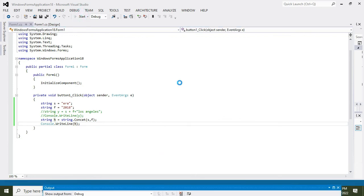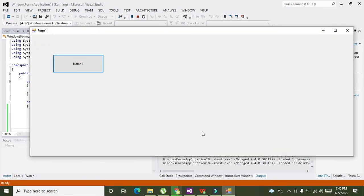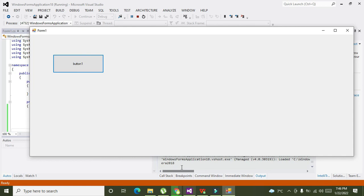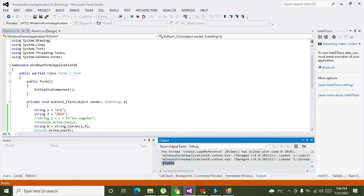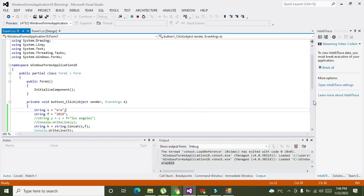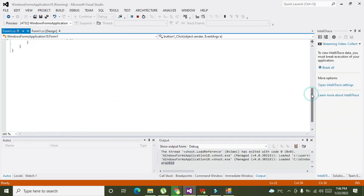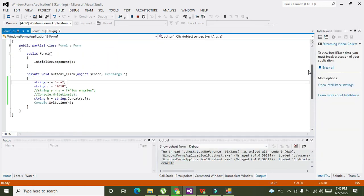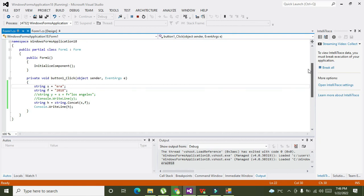So now we will run it out. If we click on push button one, now "era2018". So in this way we can concatenate or join two strings within C#.